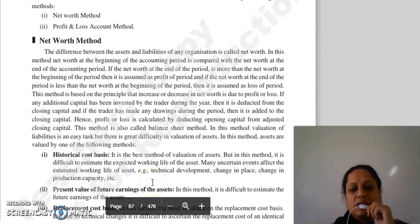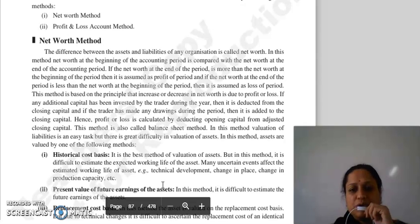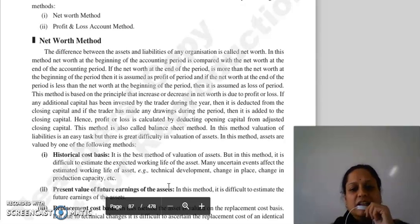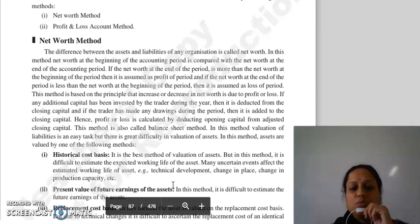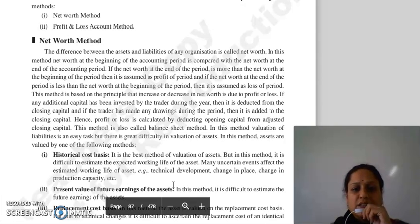Is method ka principle yeh hai ki joh increase or decrease ho raha hai net worth mein, woh ho raha hai due to profit or loss. Is method ki according, agar koi additional capital business mein invest ki hai trader ne during the year, toh usse hum deduct kar dete hai, minus kar dete hai closing capital se. Aur agar usne koi drawings ki hai, toh usse hum closing capital mein add kar dete hai. Toh joh bhi aapka profit or loss calculate hoga, woh aapki adjusted closing capital — jisme drawings add karo aur additional capital minus karo — usmein se opening capital minus karne se aayega.